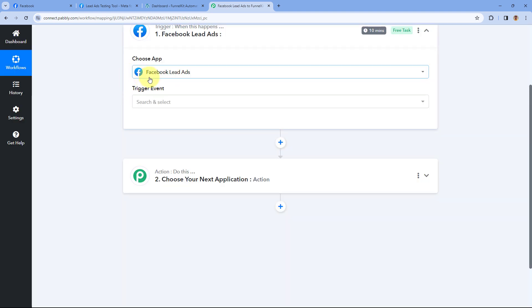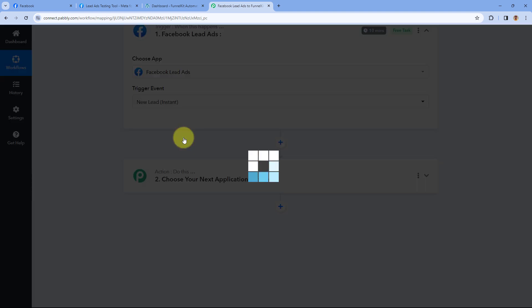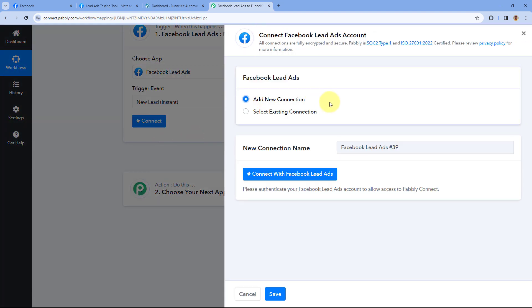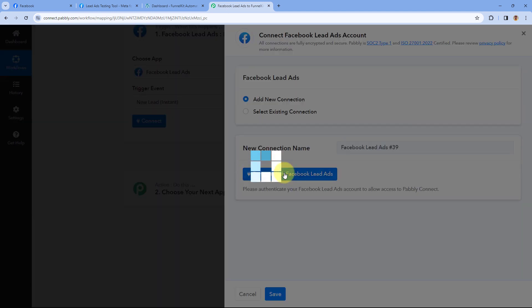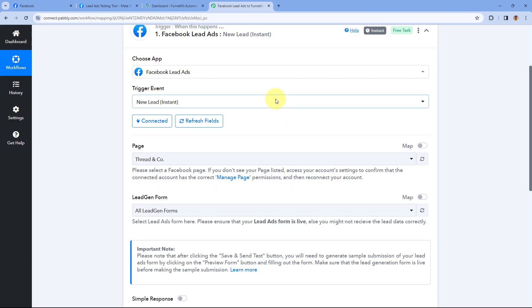Starting from the trigger window, in 'Choose App' search for Facebook Lead Ads and select it. After selecting Facebook Lead Ads, from the trigger event dropdown select 'New Lead Instant.' After selecting the trigger event, just click on Connect and select 'Add New Connection.' Here we have to connect our Facebook Lead Ads account with Pabbly Connect. Click on the 'Connect with Facebook Lead Ads' button. Since I'm already logged into my Facebook account, the popup will appear and the account will get connected. If connecting for the first time, it may ask you to select the pages you want to connect.